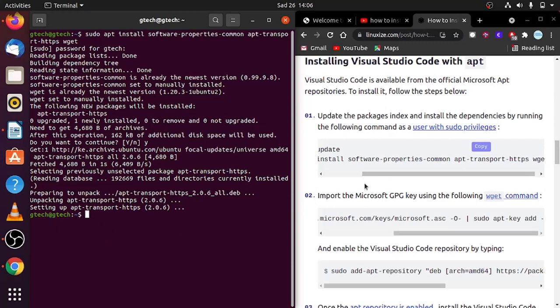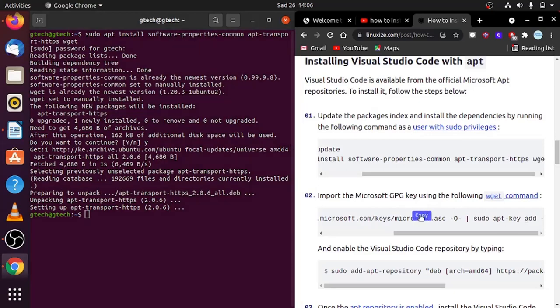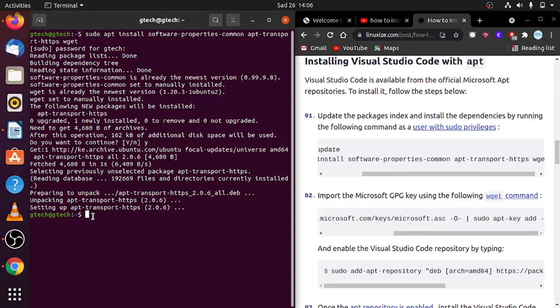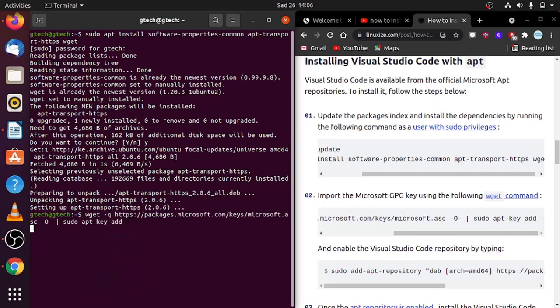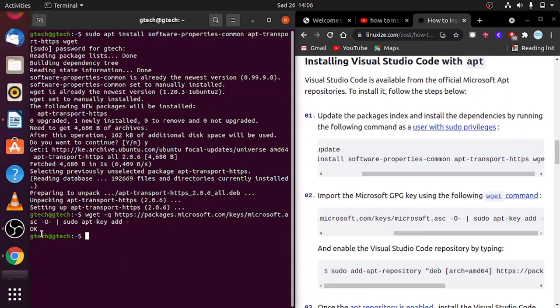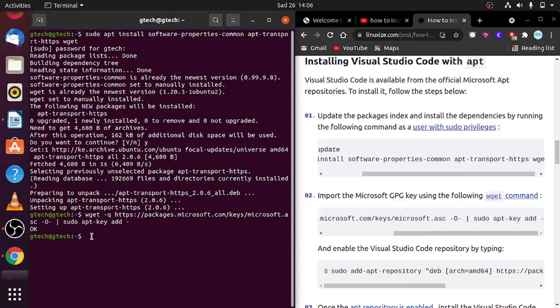The next thing is to import the Microsoft dependencies. Copy this command again and paste it to your terminal. After pasting the command, you'll see this statement that says okay. It will be already entered into your repositories.